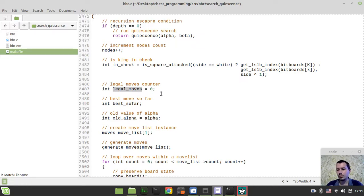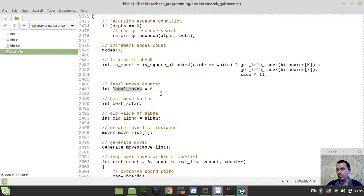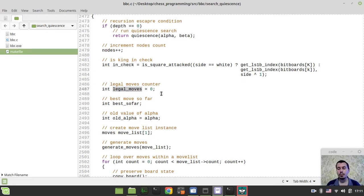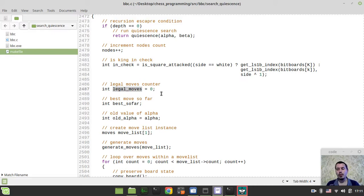why on earth it's going to the move generator code. So as I promised you we would be going the modular way. The modular approach is like move ordering is something that regards to search not the move generation so we would be doing this directly within the search. So that's the core idea. This is it from my side, thanks for watching. I hope you learned something interesting out of this tutorial. Hope to see you in the next videos, so until then, take care.